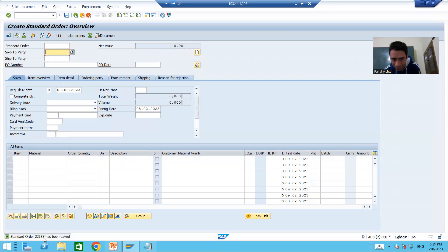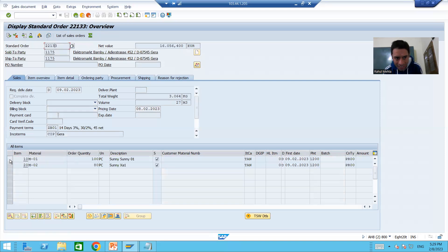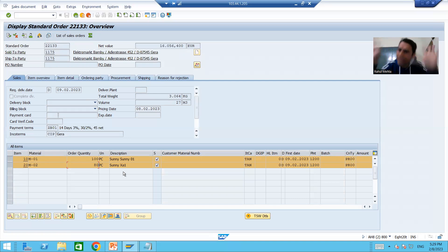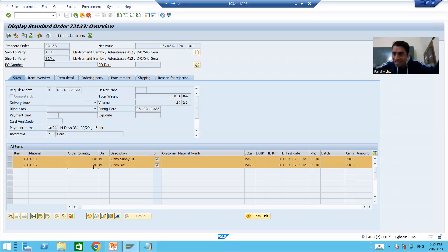SAP created sales order 22133. If I display this sales order you can see it has two line items. As of now for material 2 we were able to put an order quantity of 80 — SAP is not stopping us. SAP currently allows any order quantity such as 1, 2, 10, or 20, but the customer has a dedicated requirement to restrict this.